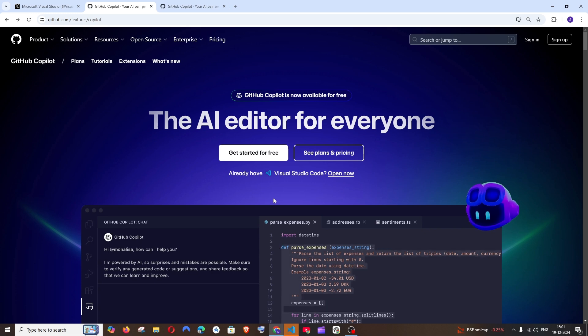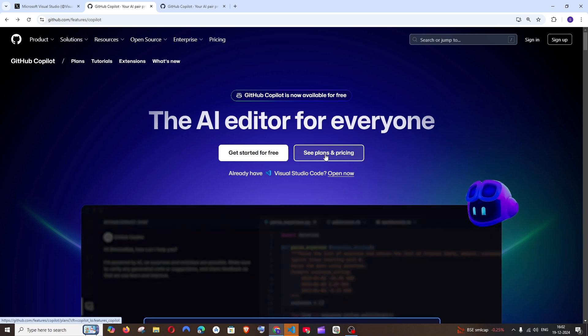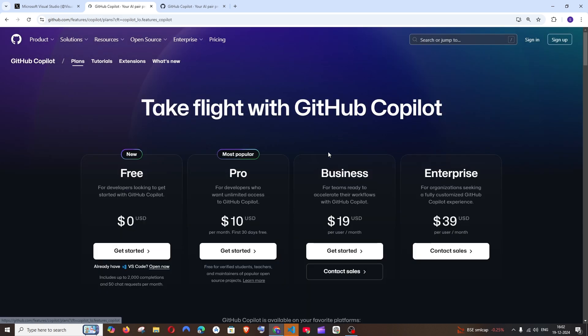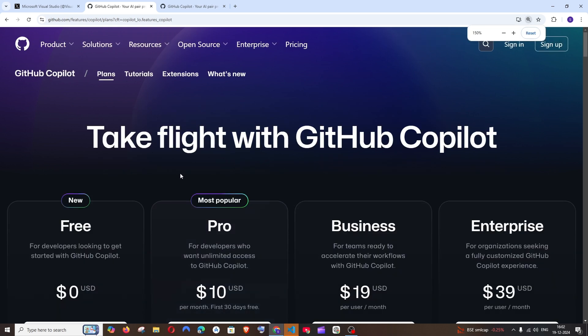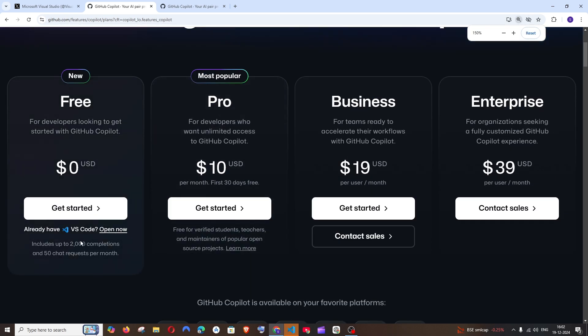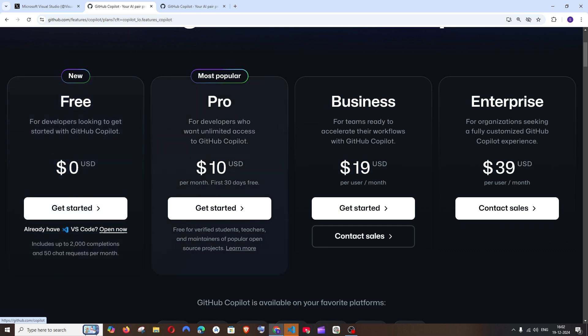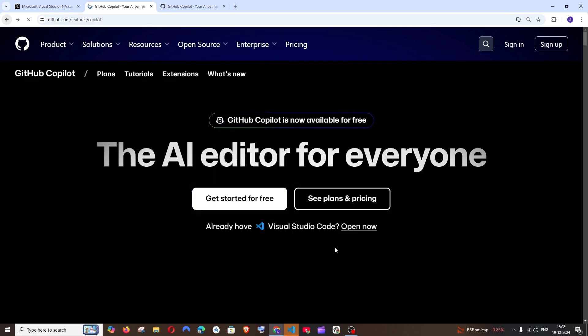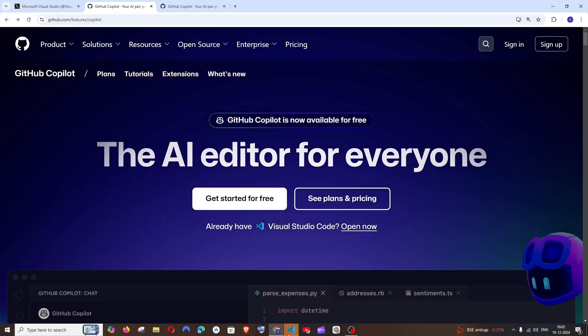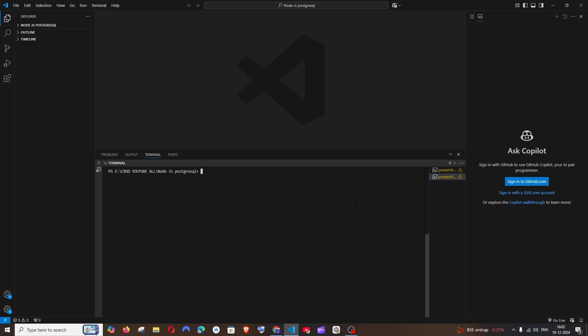This is not an entirely free plan because they have plans and pricing. The free plan comes with 2,000 completions and 50 chat requests per month. If you want to get upgraded you can just do that, but the free version is also good for coding. Again, go to Visual Studio Code and you need to sign in with your GitHub account now.